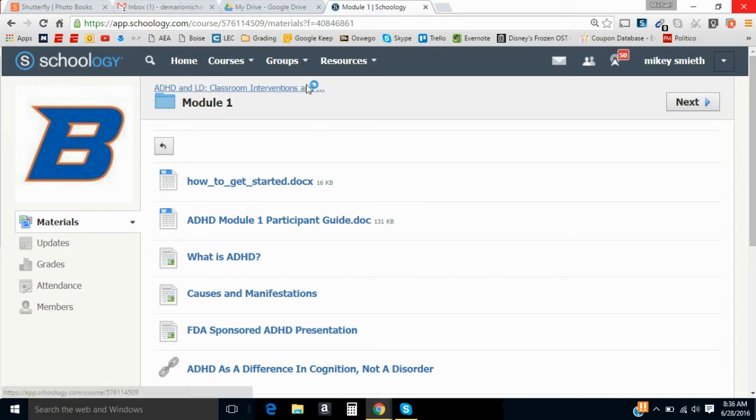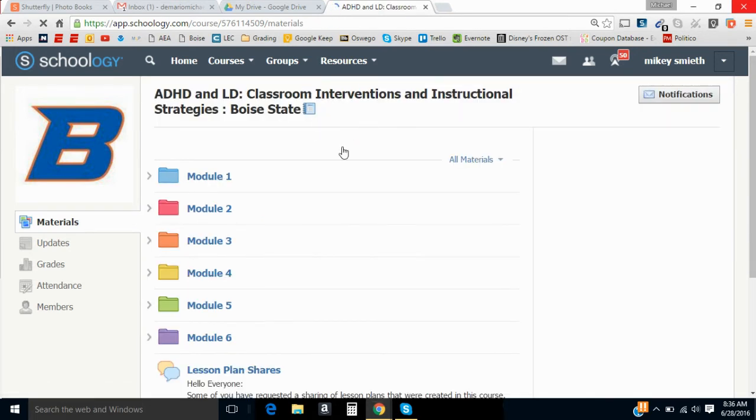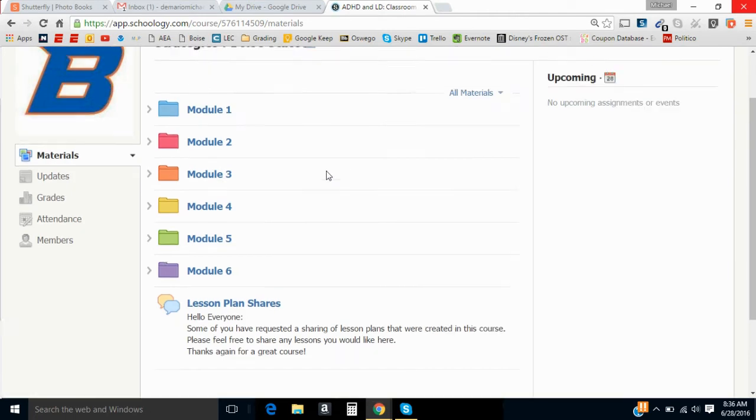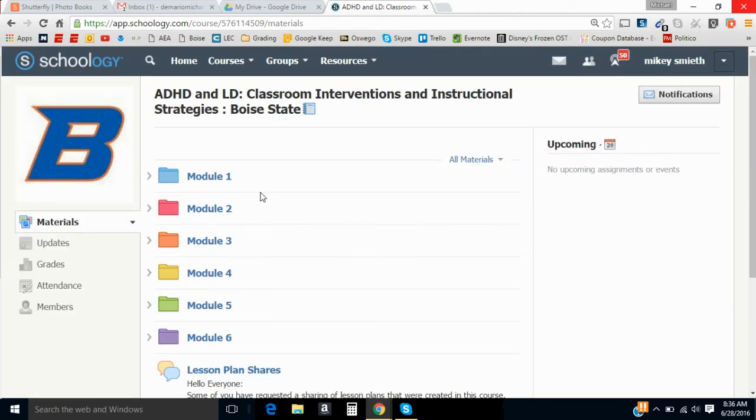So when you log on to your home screen on Schoology, you're going to come to the course homepage, it's going to list the learning modules, and we're going to start with module one.